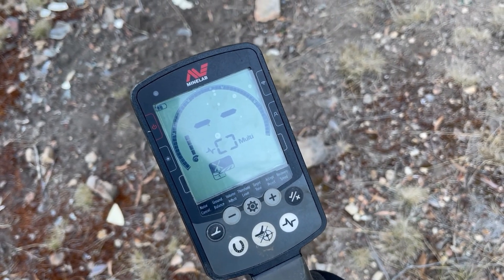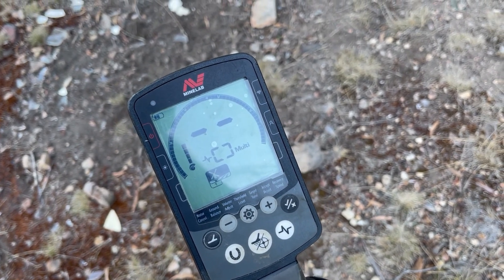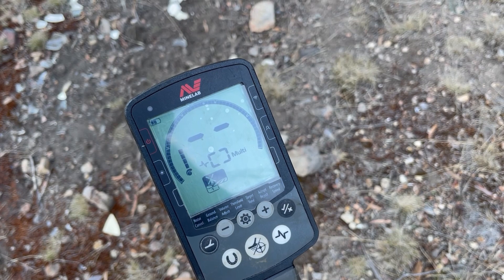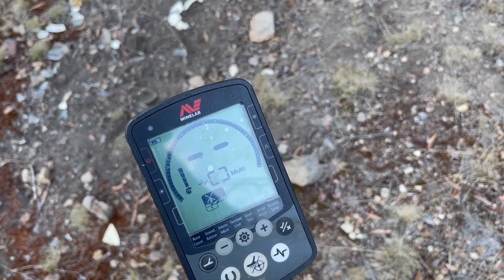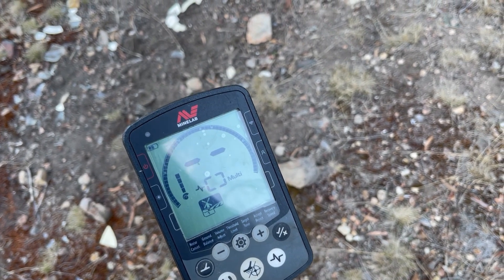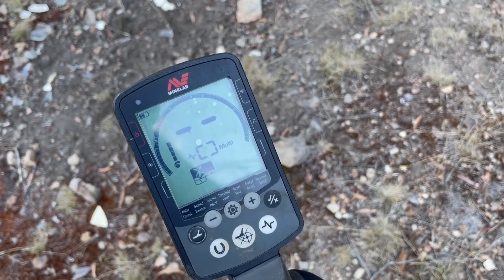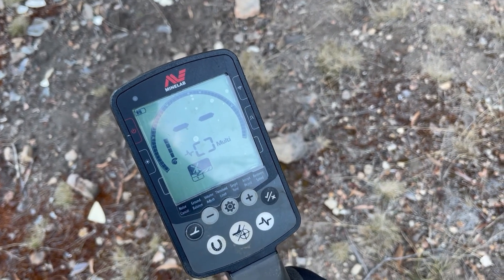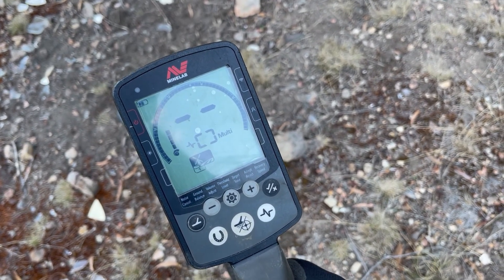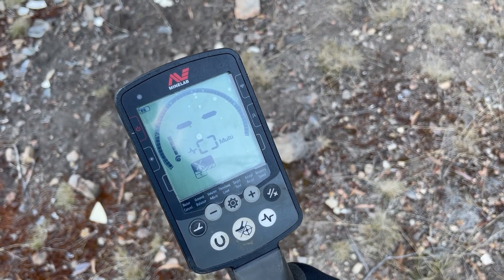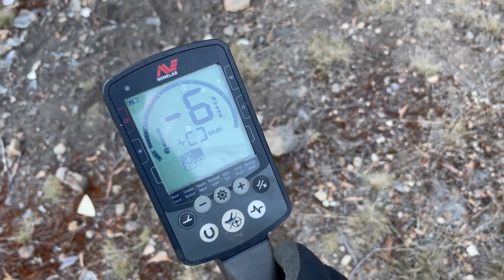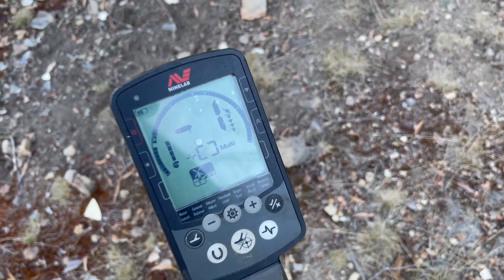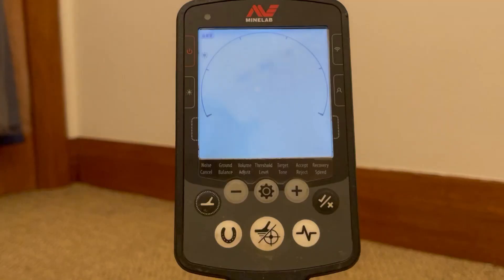Give it a go. If you've got a very busy, trashy site, increase your recovery speed to at least six — probably seven or eight — and give that a try instead of one, two, or three, which makes it a lot harder to hear all those individual targets. Anyway, good luck with all of that. Thanks for watching and I'll catch you on the next video.